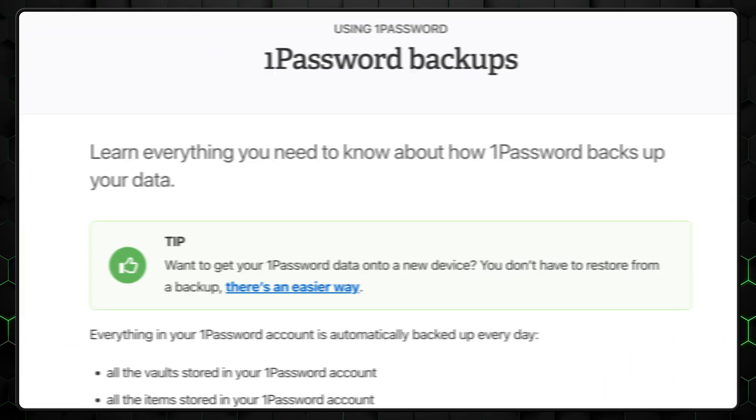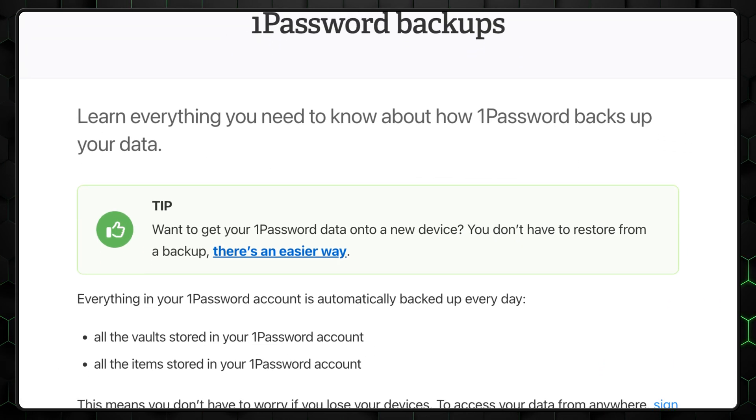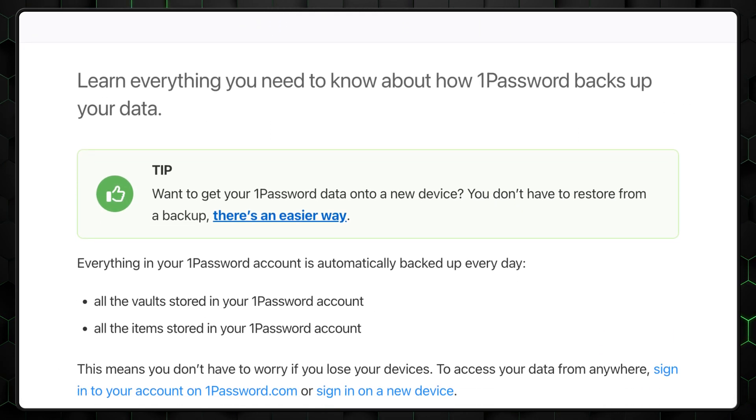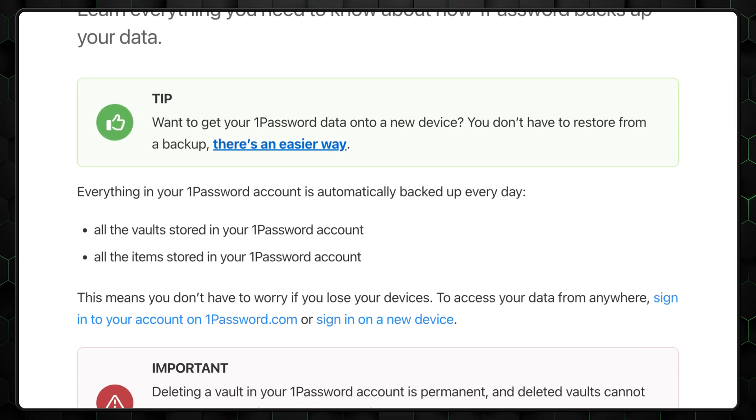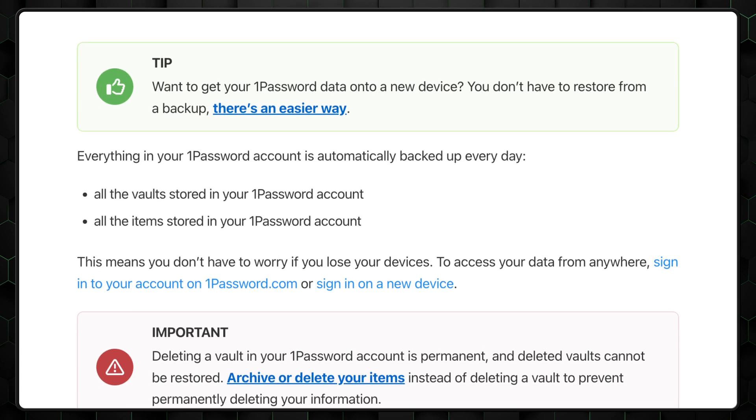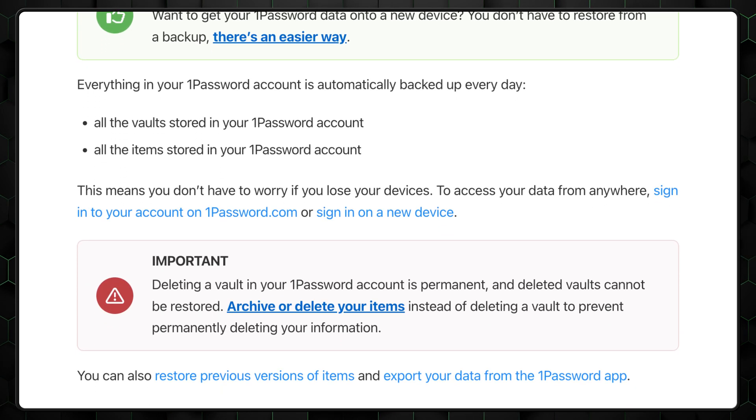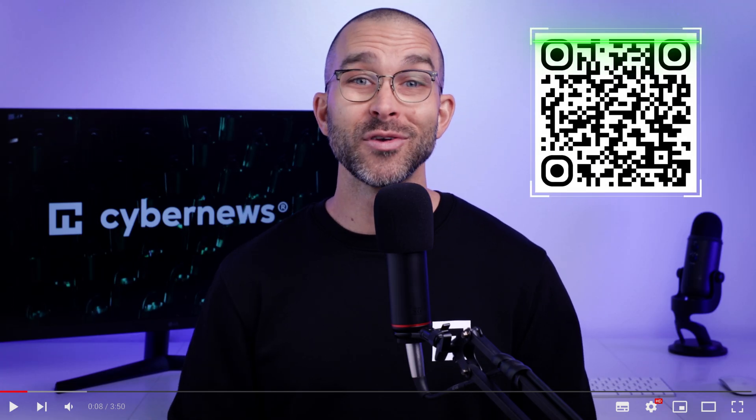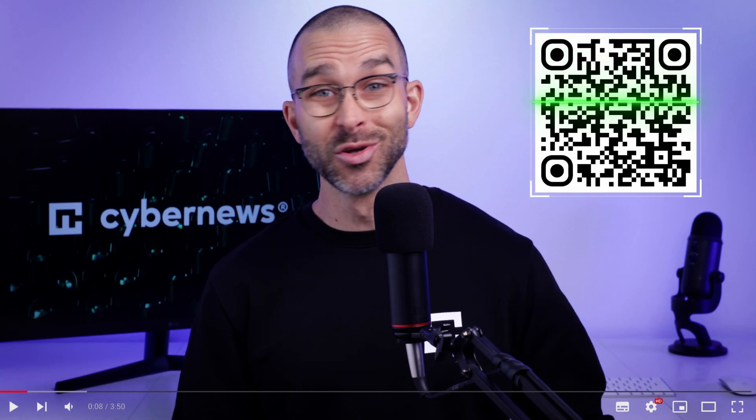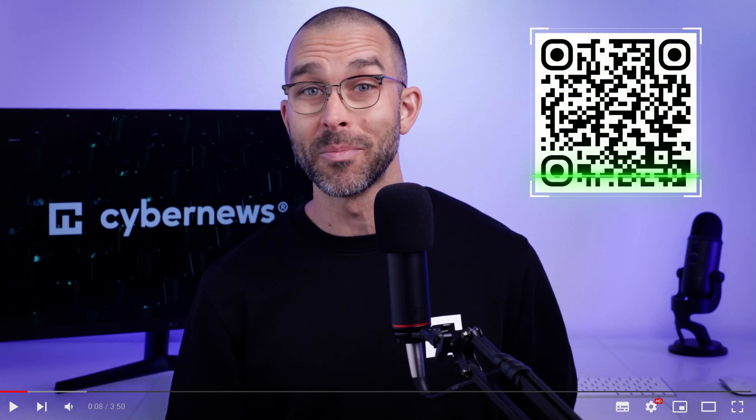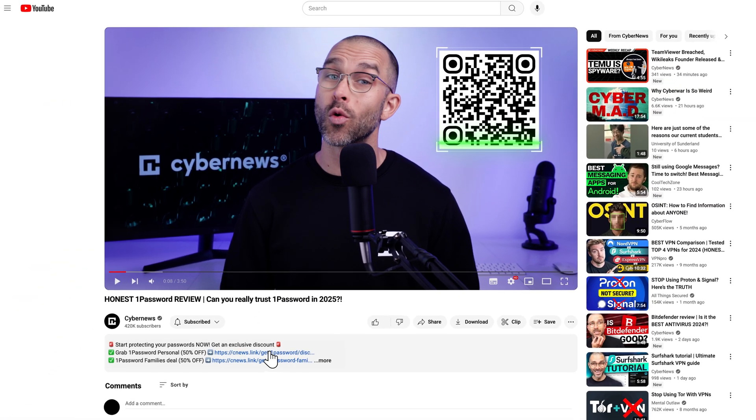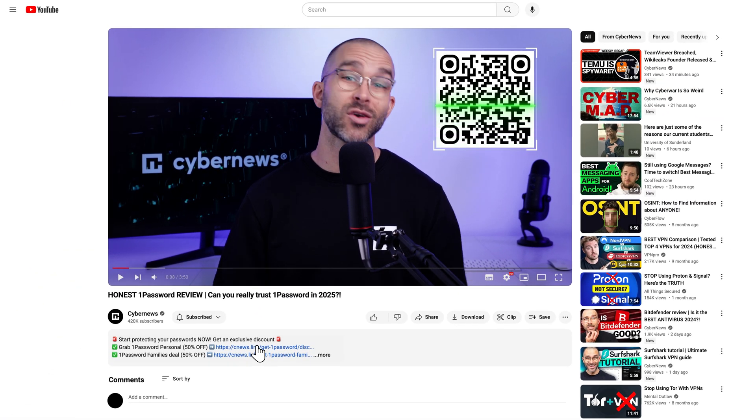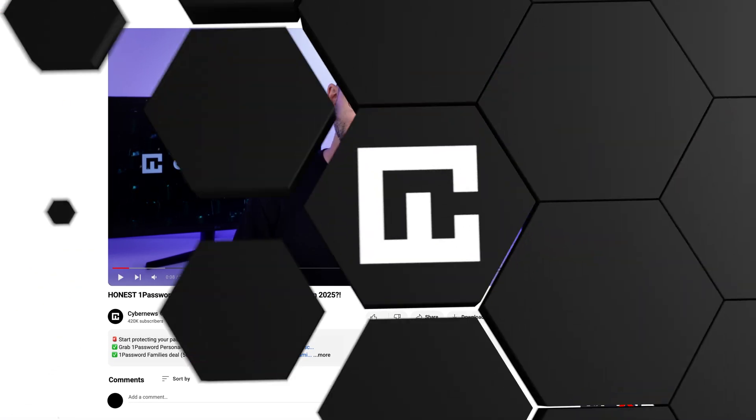Lastly, 1Password has implemented auto backups, which secure your data in case you forget your password or lose access to it. By the way, if you'd like to get my exclusive discount for 1Password, click the link in the description or simply scan the QR code on screen.